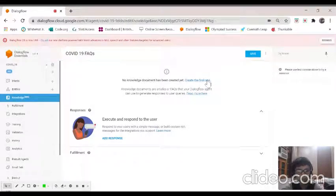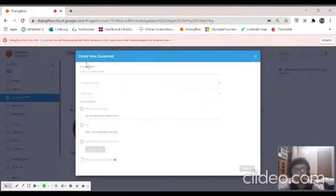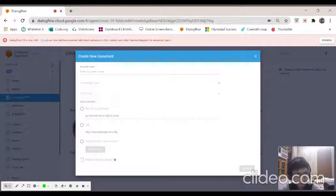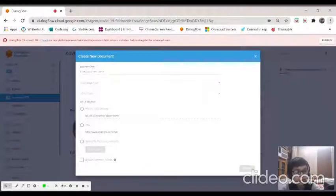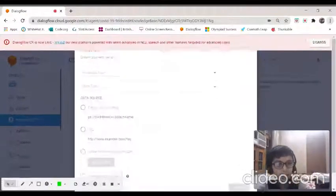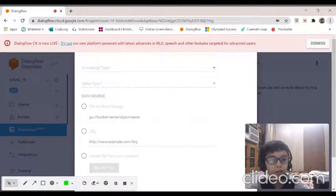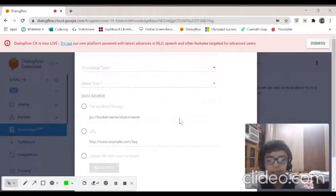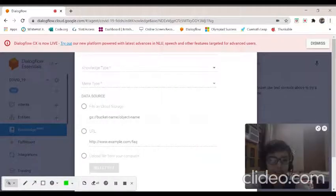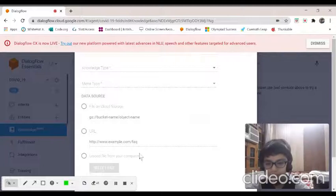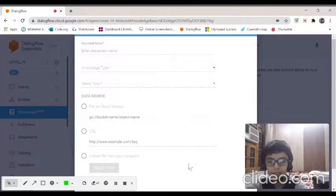Now it's saying no knowledge document has been created yet. Create the first one. Click on create the first one. Now it's a common problem that sometimes the zoom is set to 100.